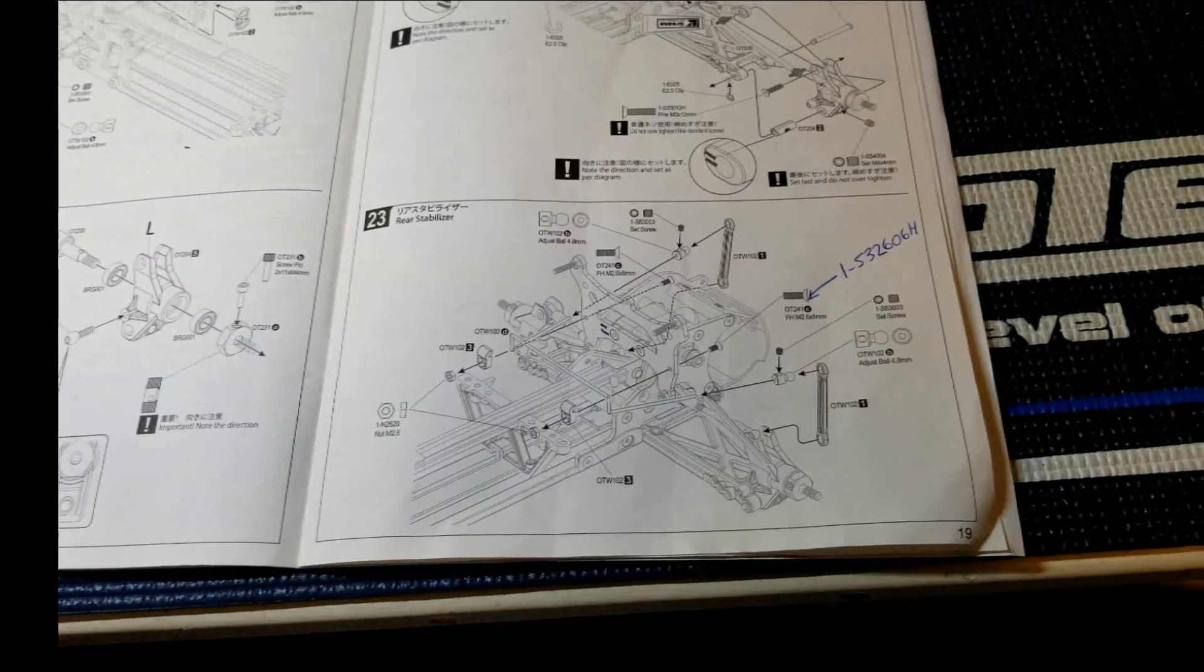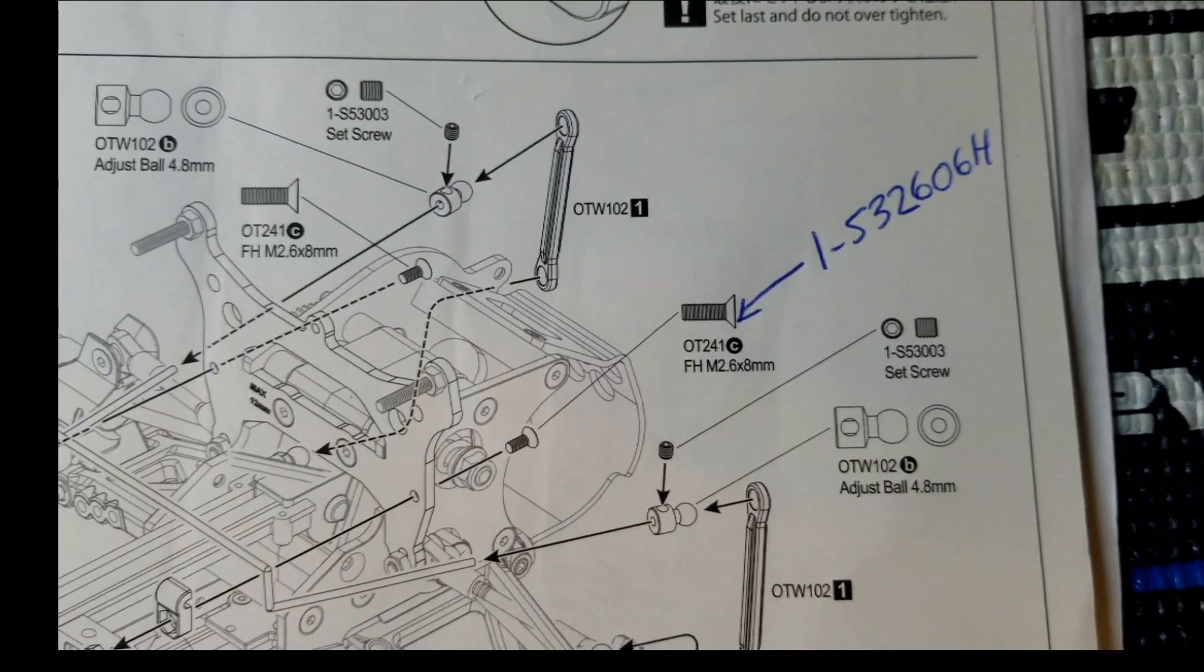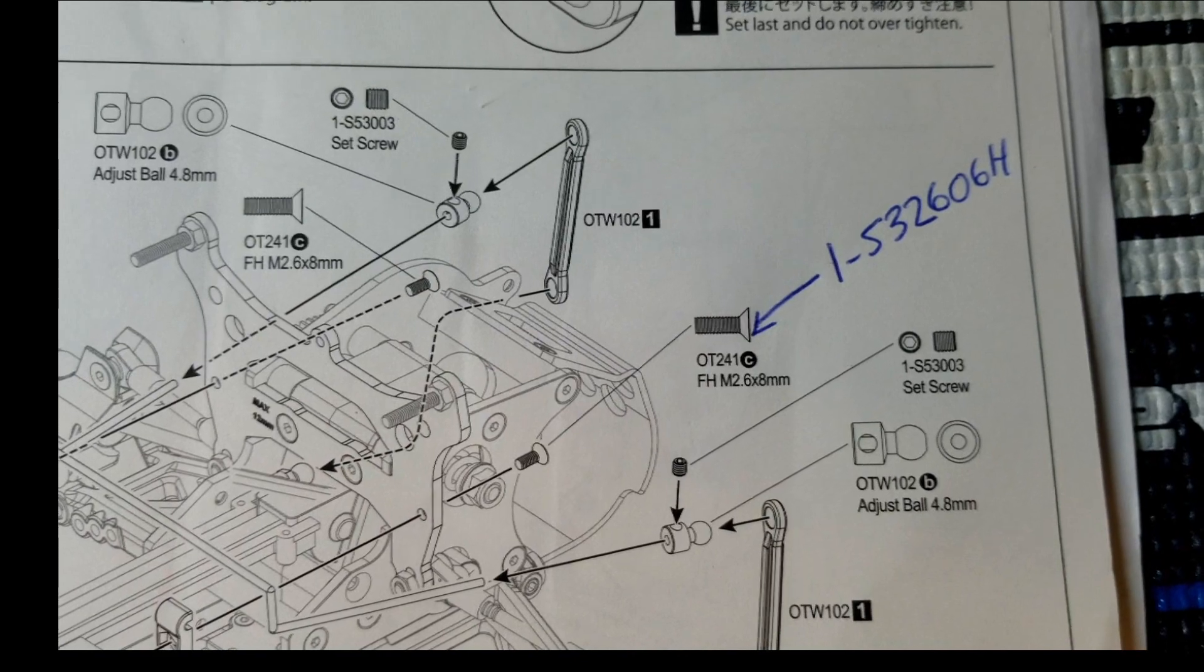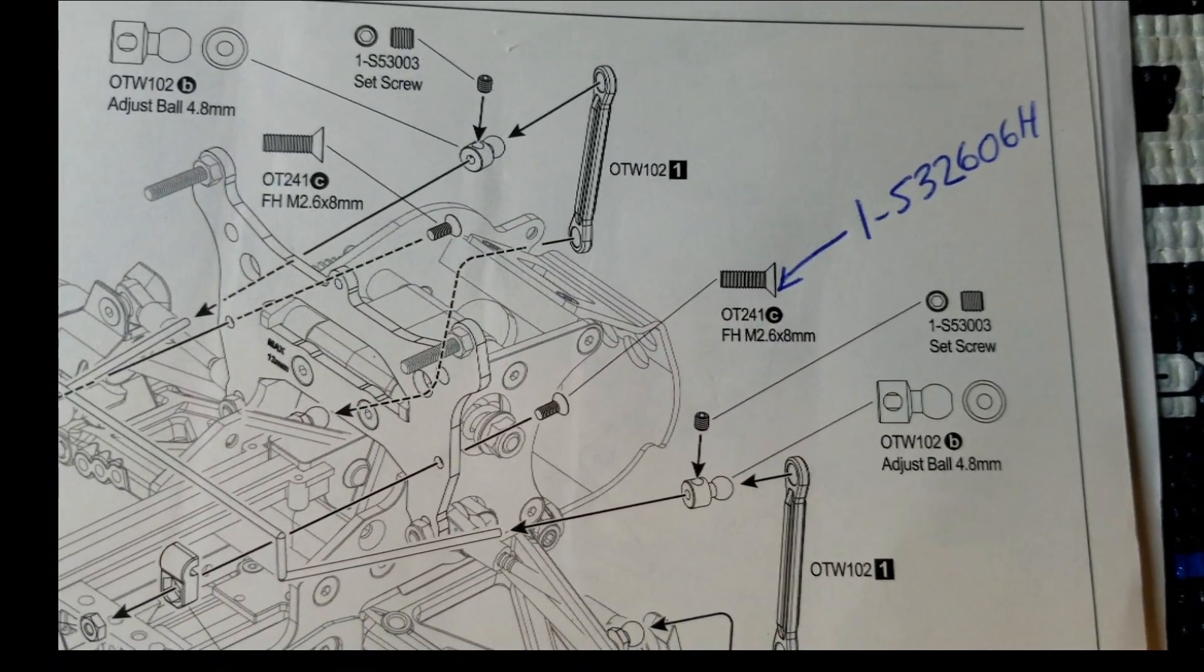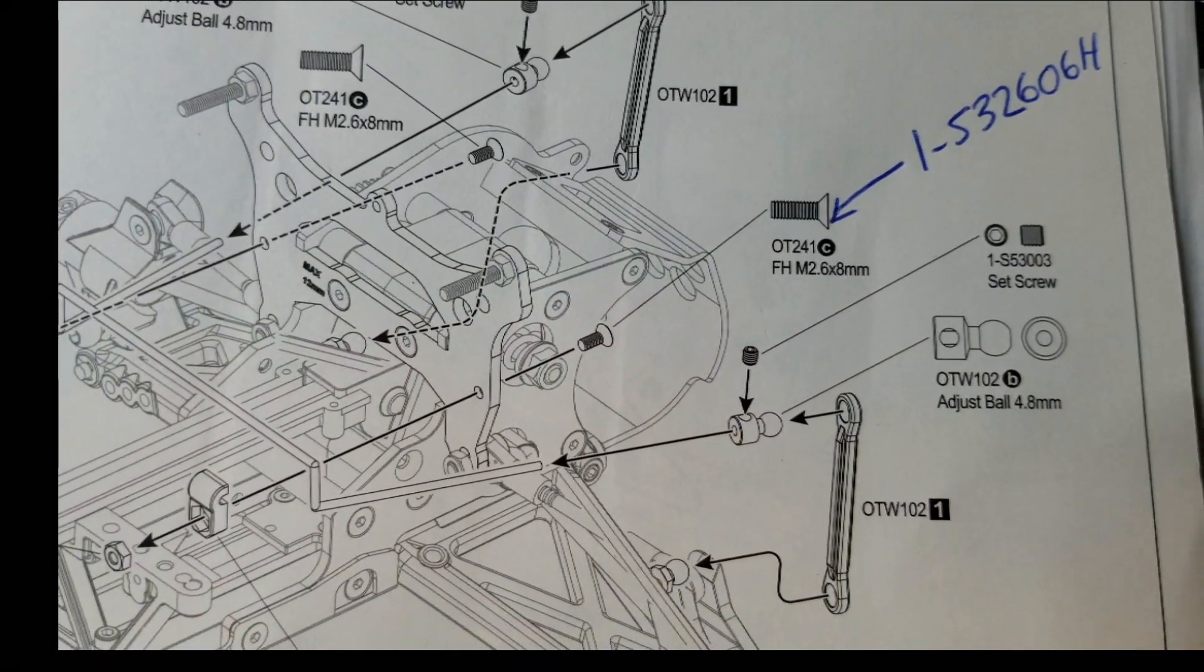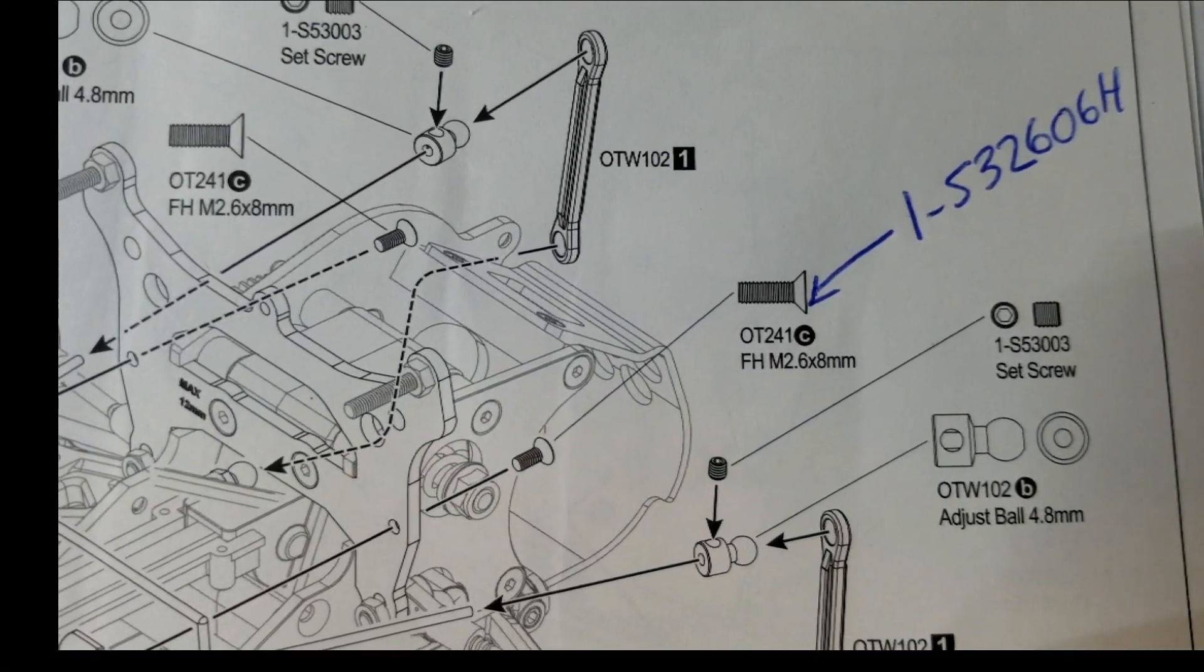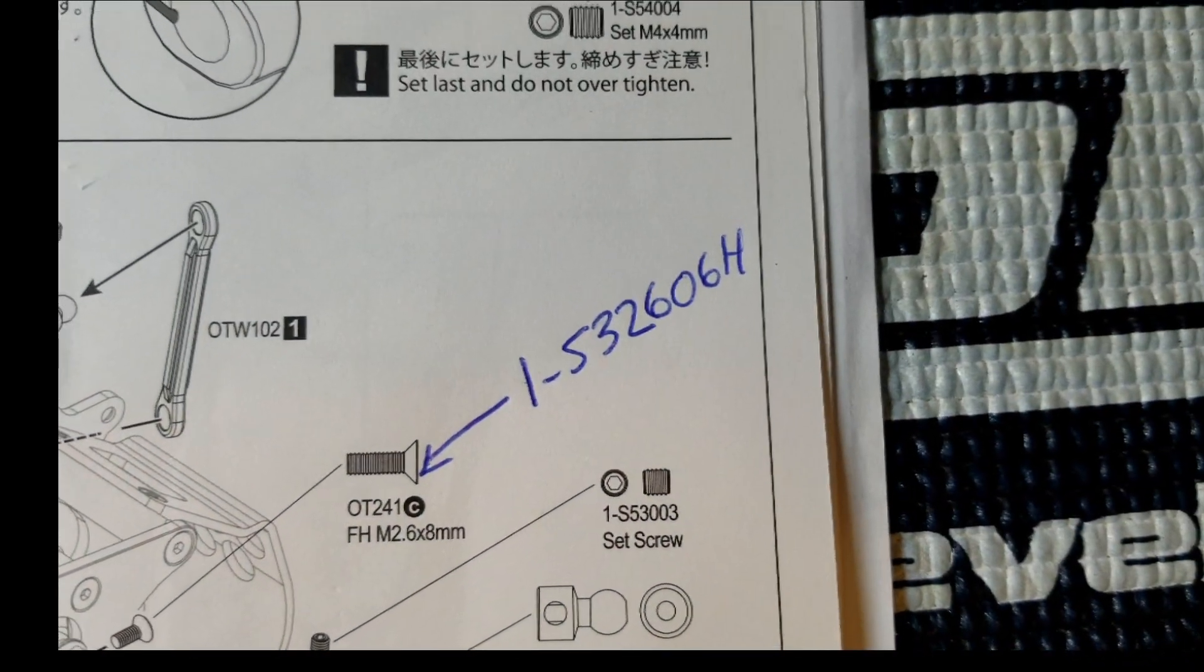Step 23, there's a mistake in the manual. You see that OT241? That's the wrong size screw, it's too big. It's the screw that connects the sway bar to the shock tower. So OT241 is the wrong one - you gotta use the smaller screw, and that is 1-5326068.